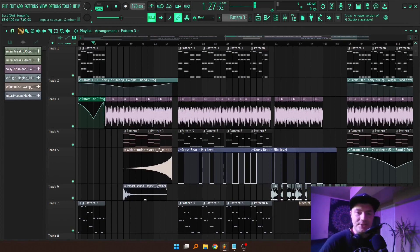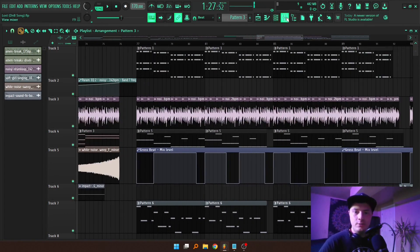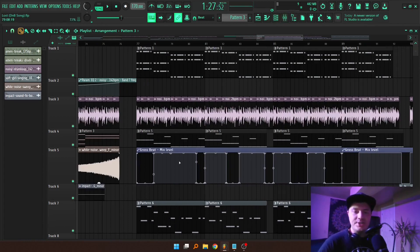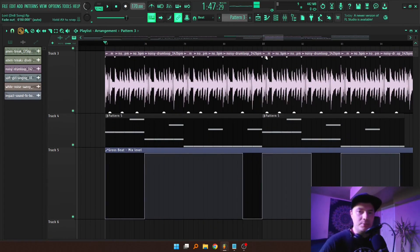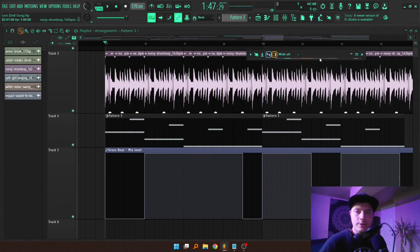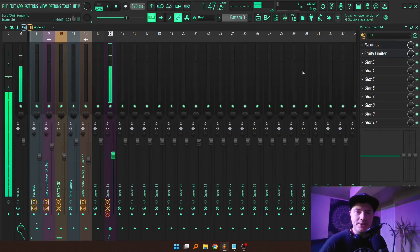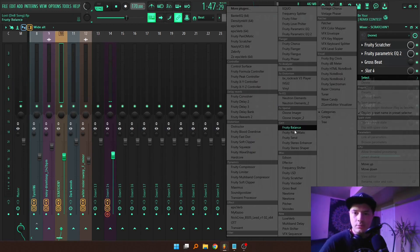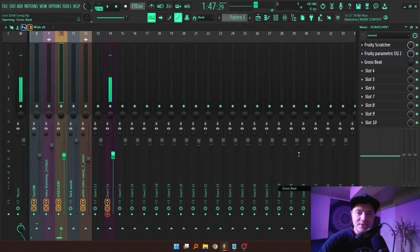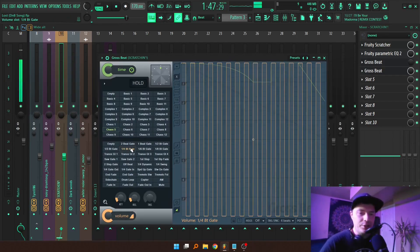All I did was a little automation clip using Gross Beat — just a basic on and off feature while the beat's playing. You can do this by going into your Scratcher channel and opening up Gross Beat. If you just press G, that pulls it up immediately. I went ahead and used the 1/4th beat gate.